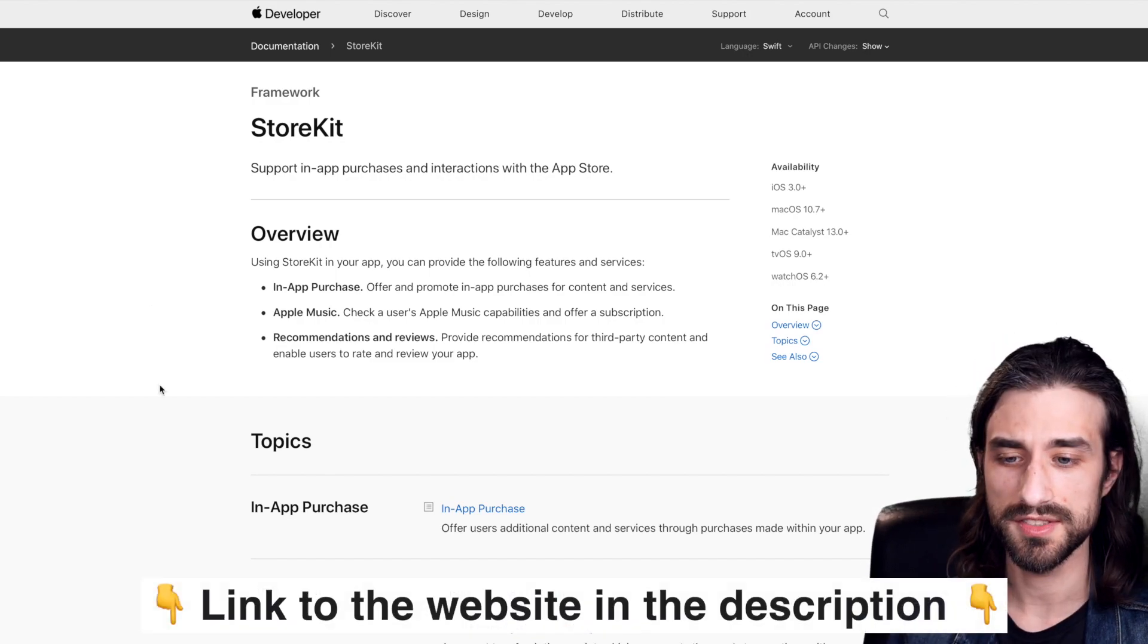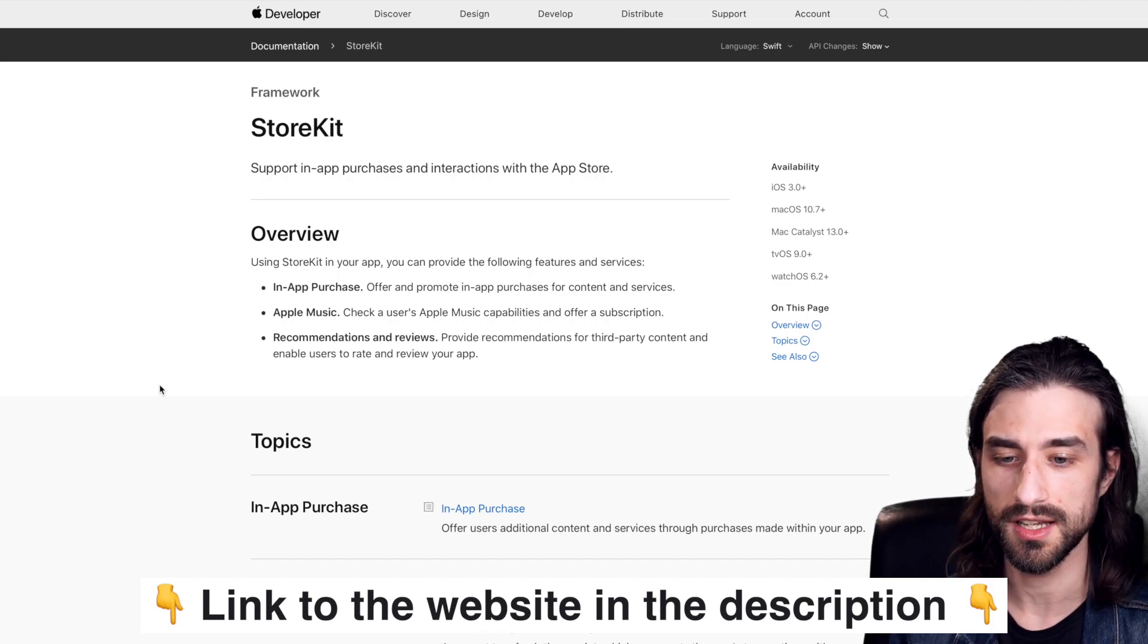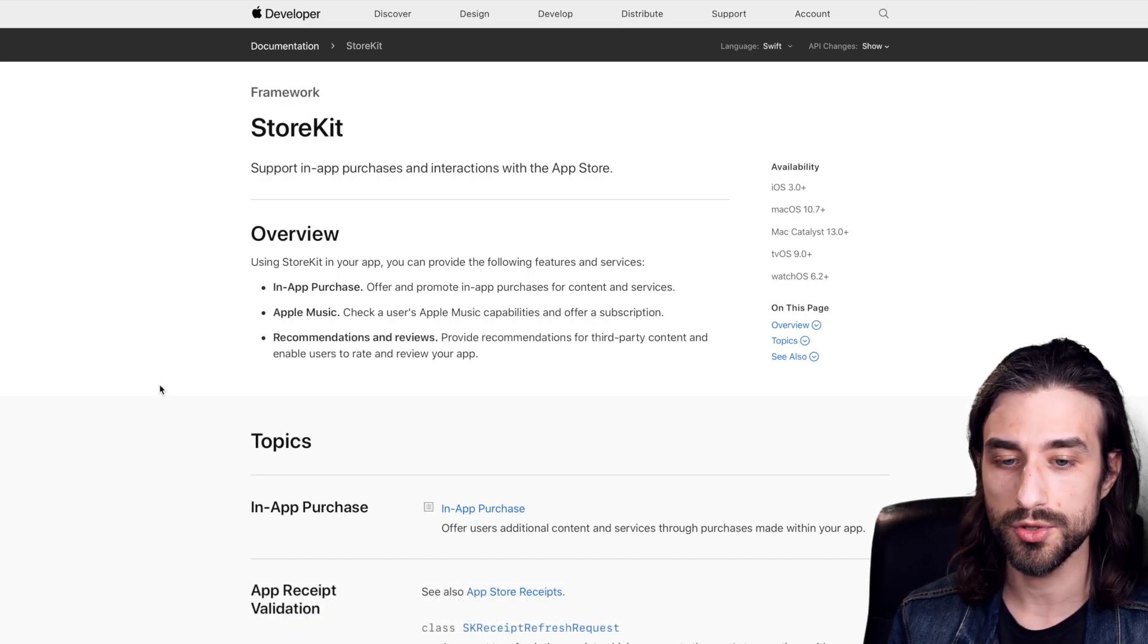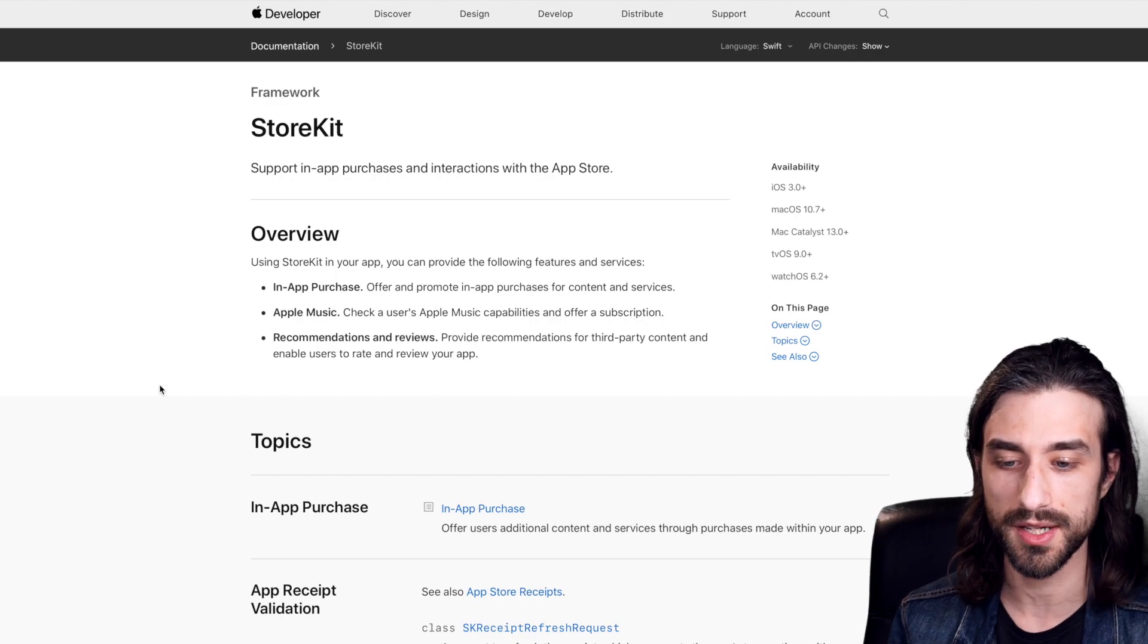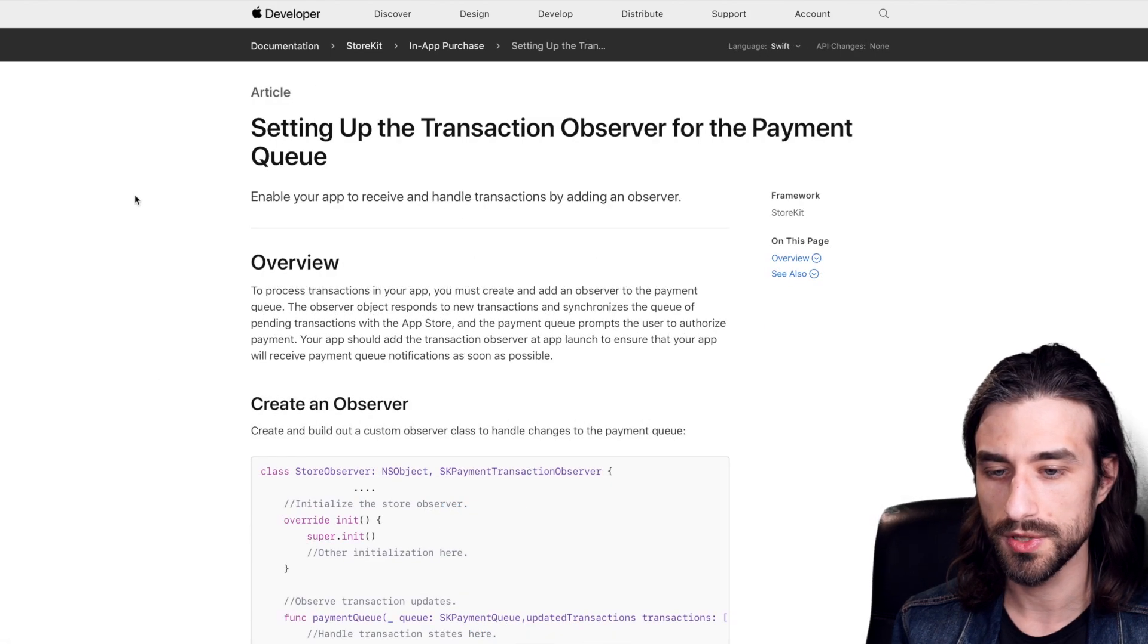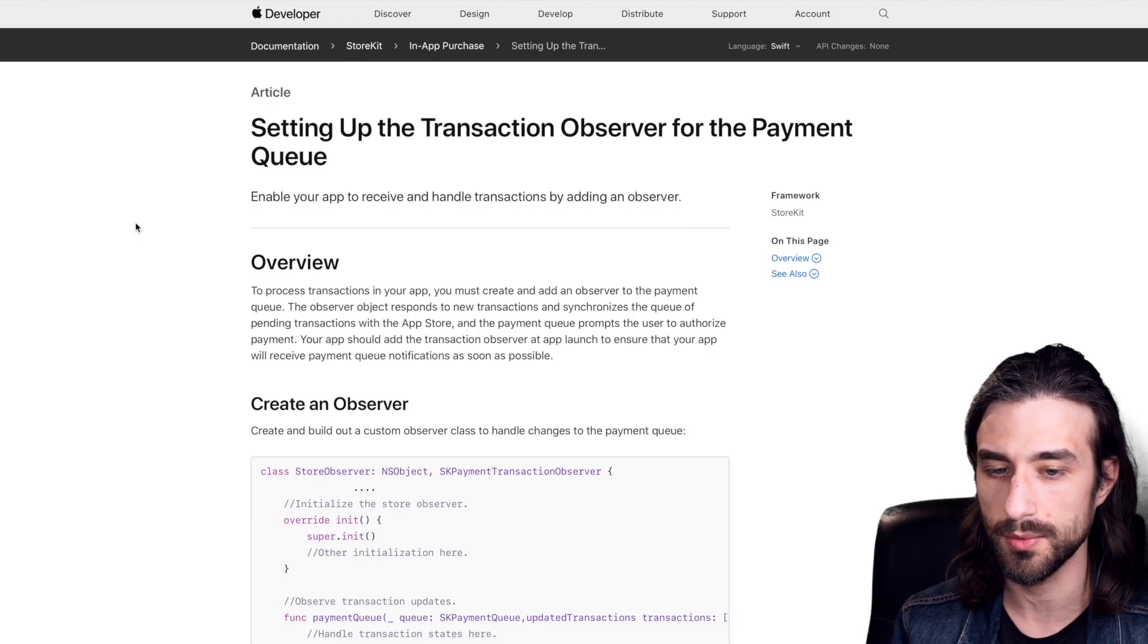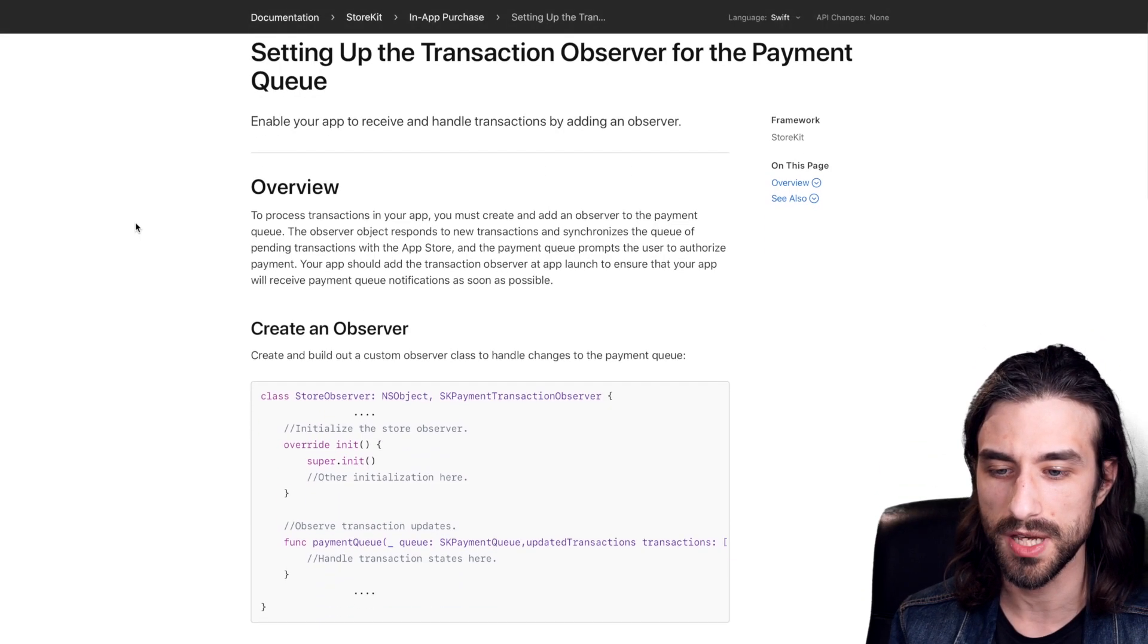As you can see we are on Apple's website on the documentation of StoreKit and we're going to take a look at all the steps that you need to go through if you want to integrate StoreKit from scratch in your app. From the documentation the first thing you need to do is set up what's called a transaction observer for the payment queue.